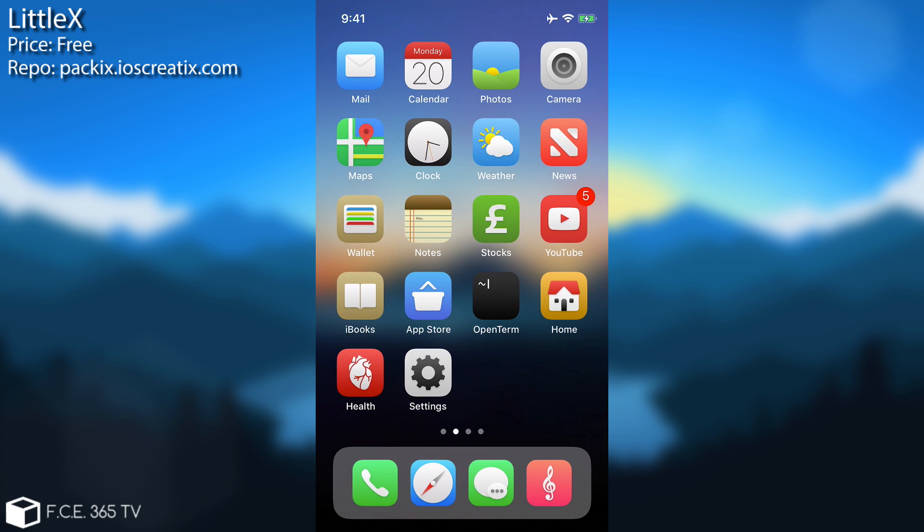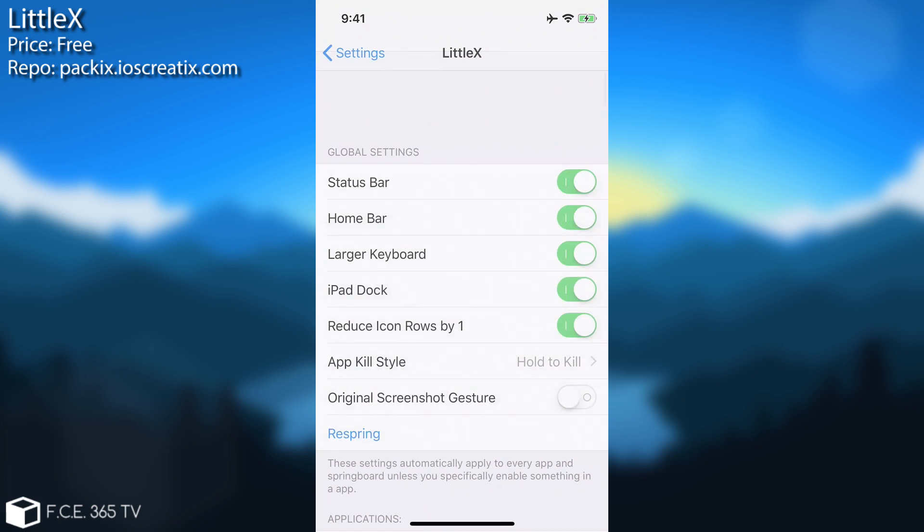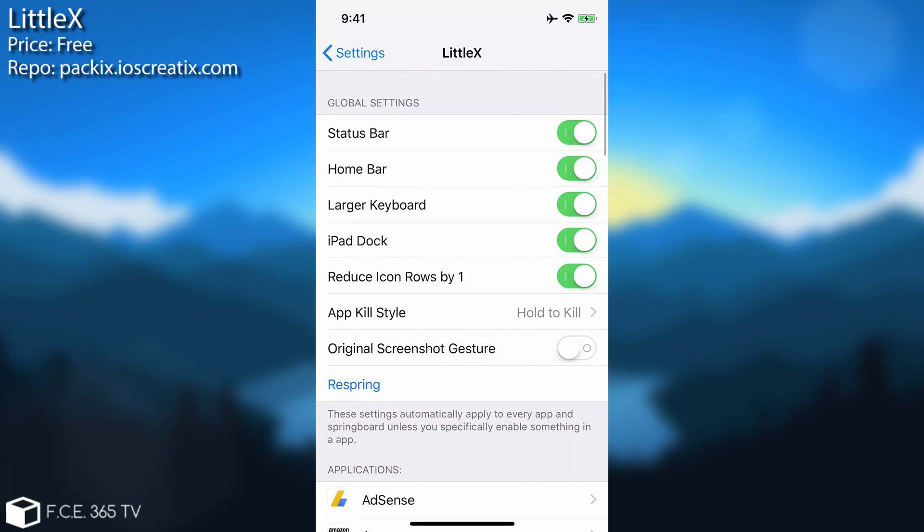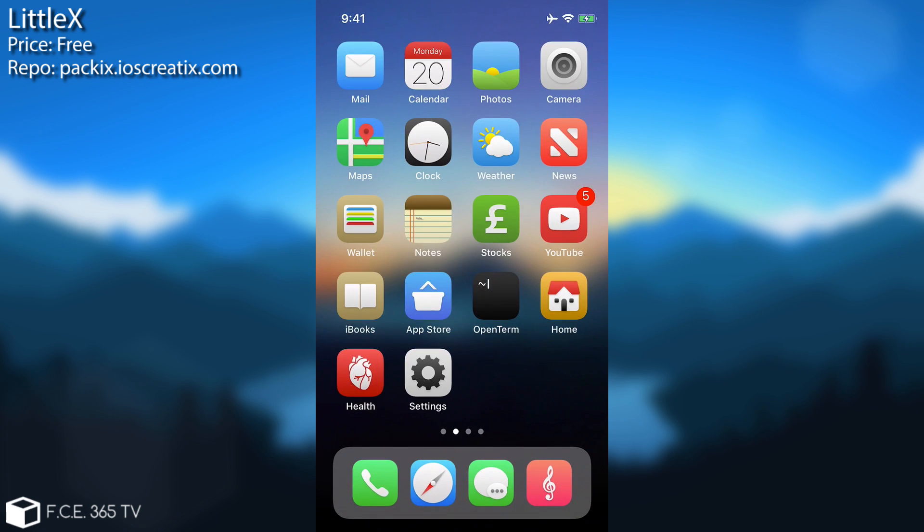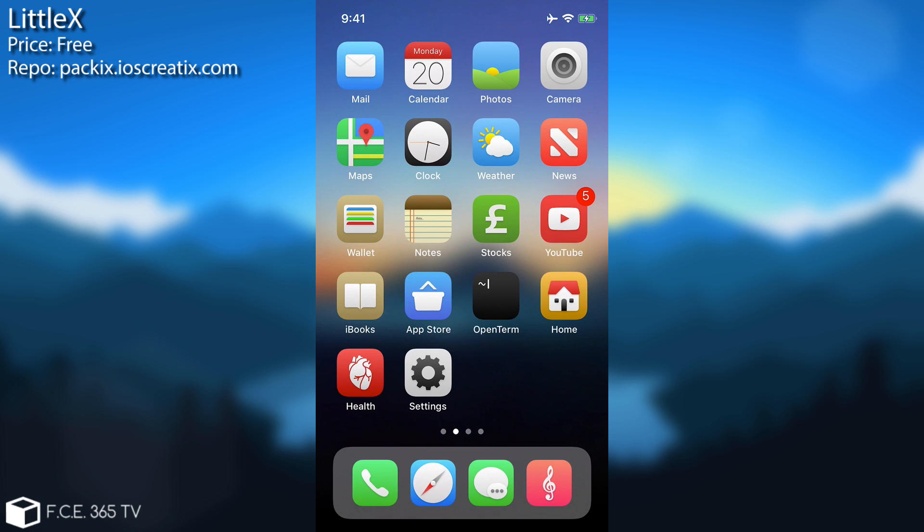In my opinion it looks okay. If you want to check out the settings, the settings are available in here for LittleX and you can customize various parts of it. So it's a very interesting tweak. If you want your phone to look like an iPhone X then of course now you can and this one is completely free.